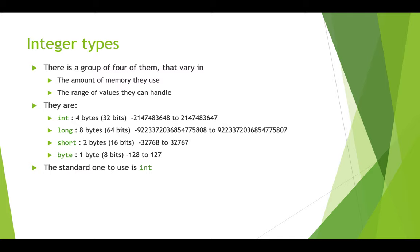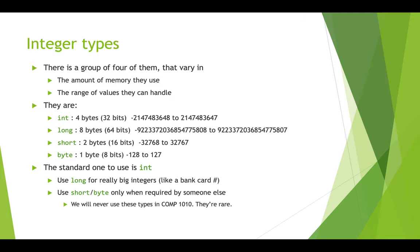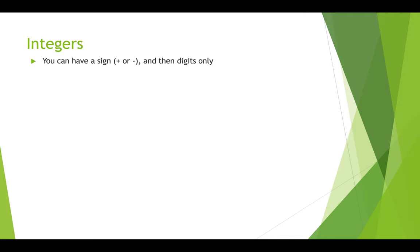So we're going to typically use int, and that's sort of the standard in processing. We would use long if you really needed really big numbers. So a bank card number, for example, would be a long number. And then in this class, we're never going to use shorts or bytes. Only use that when someone else requires you to. It's got some pretty specific use cases, but they're fairly rare at this point.